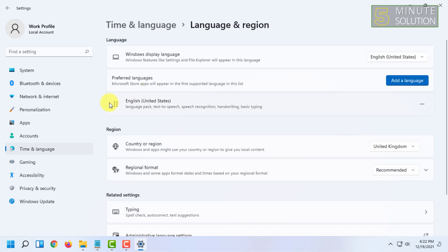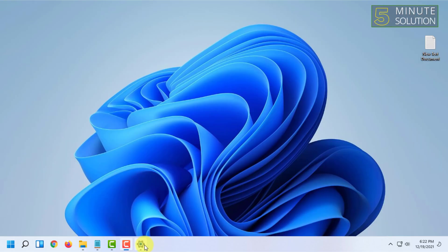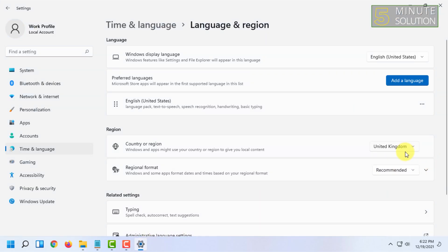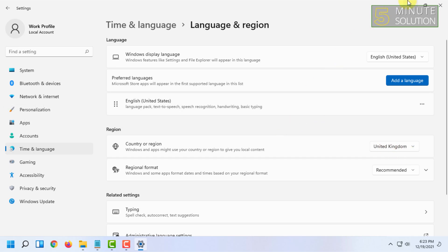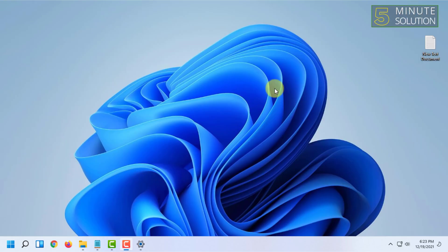That's how you can change the country region. It's very easy. If you want more videos like this, please like, comment, and subscribe. Thank you very much for watching this video.